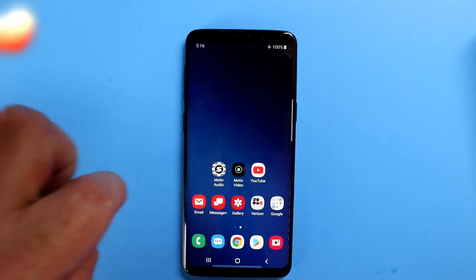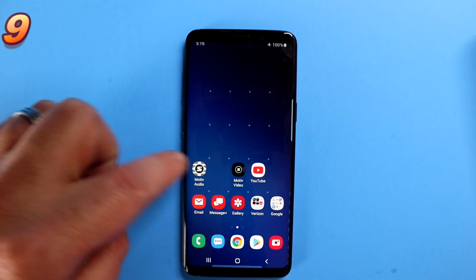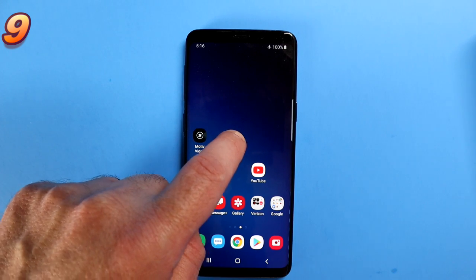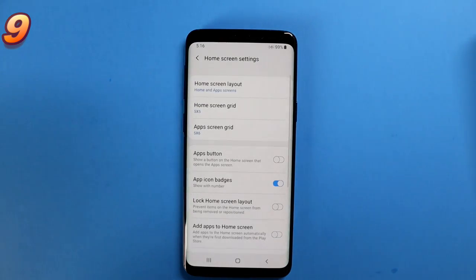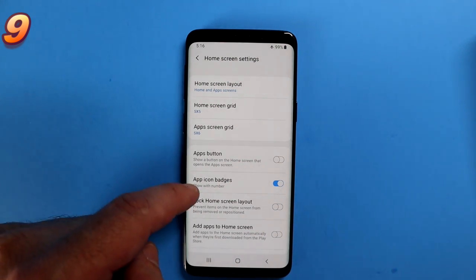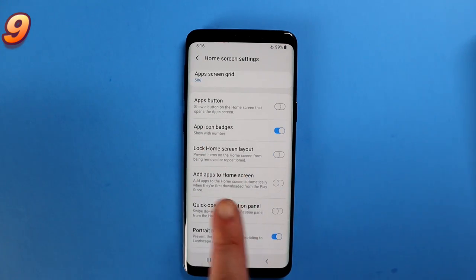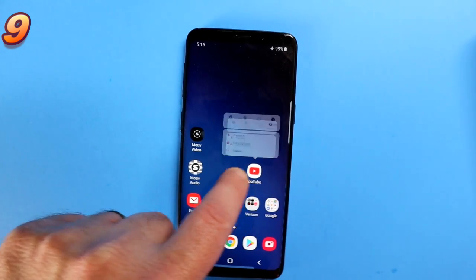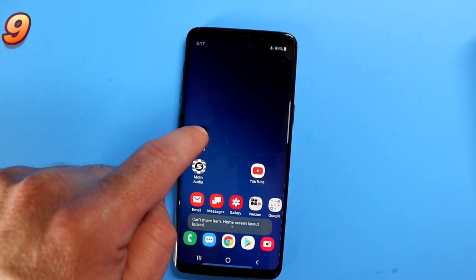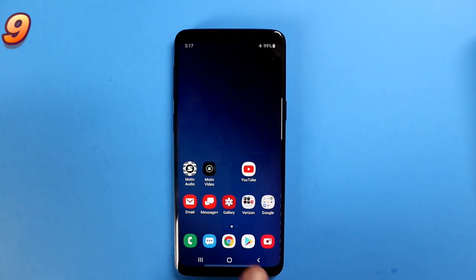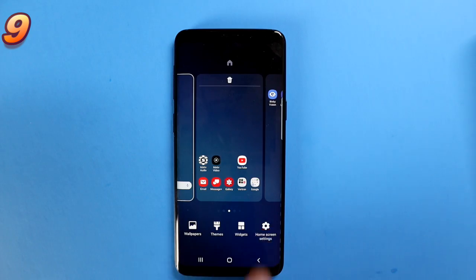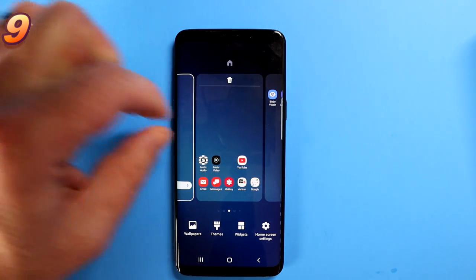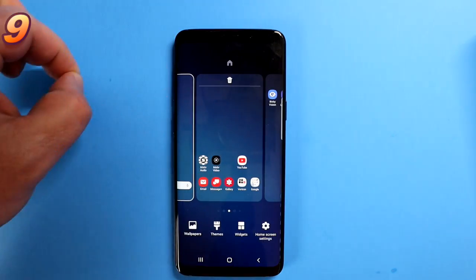With Android you've always been able to customize your screen — leave gaps between apps, move apps all over the place. You can also lock your home screen. Long press, go into home screen settings, and there's an option called Lock Home Screen Layout. When you enable that, you can no longer move your apps around. This is useful if you have little kids who mess with your phone. You can also simply pinch the screen to access widgets, home screen settings, and themes.